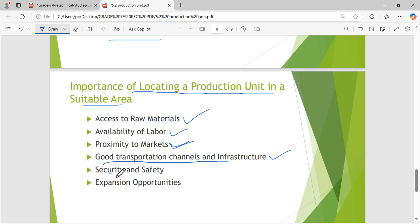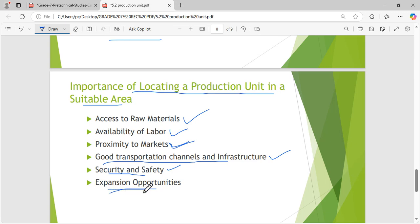Another importance is security and safety — there are countless police officers and security agencies in Nairobi, so when you locate in a suitable area you are guaranteed security. There are also expansion opportunities — people start a small business in Nairobi and in a few years it becomes a booming business. So the importances are: access to raw materials, availability of labor, proximity to markets, good transportation and infrastructure, security and safety, and expansion opportunities.